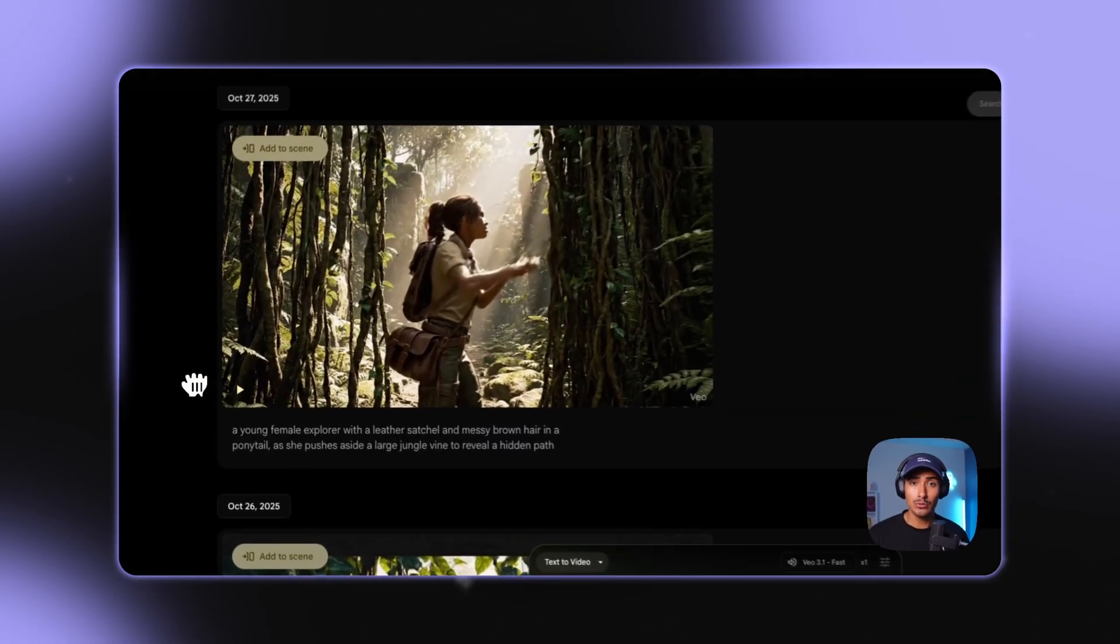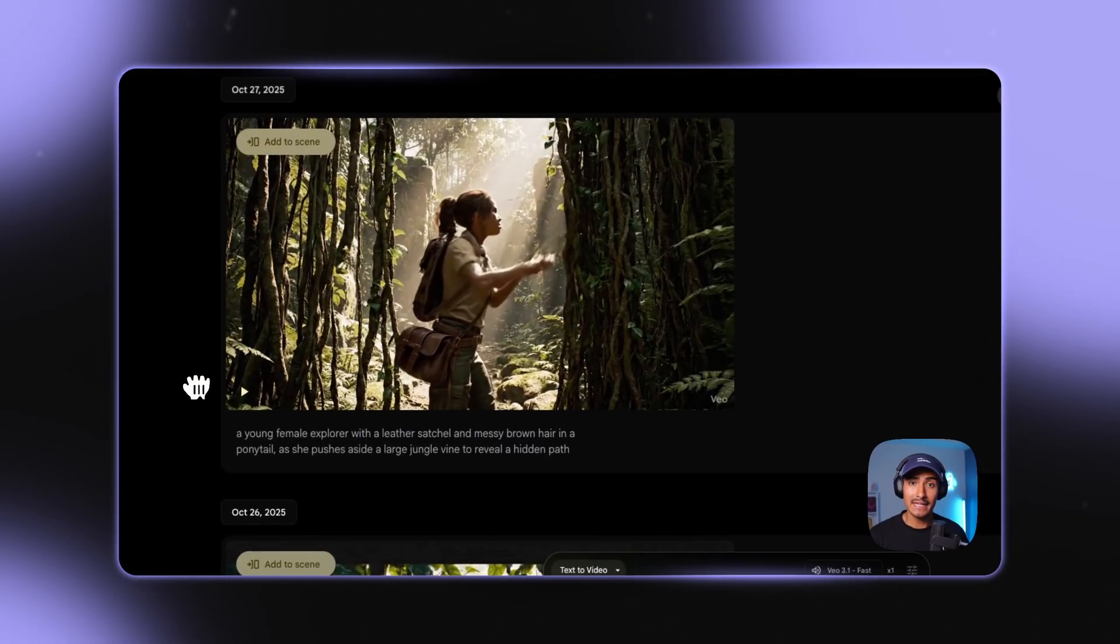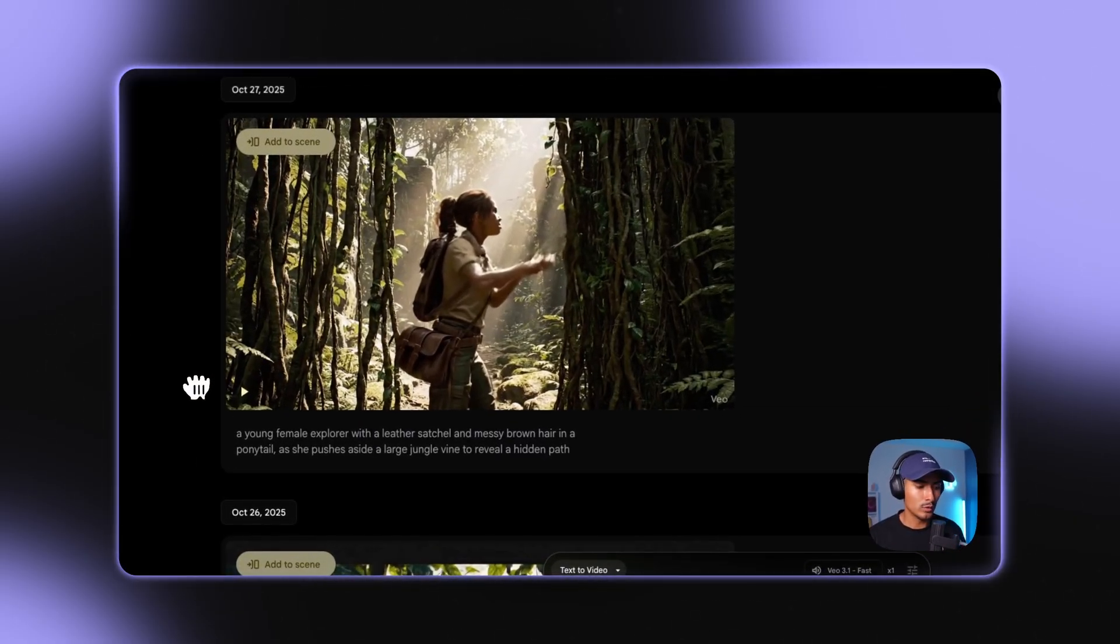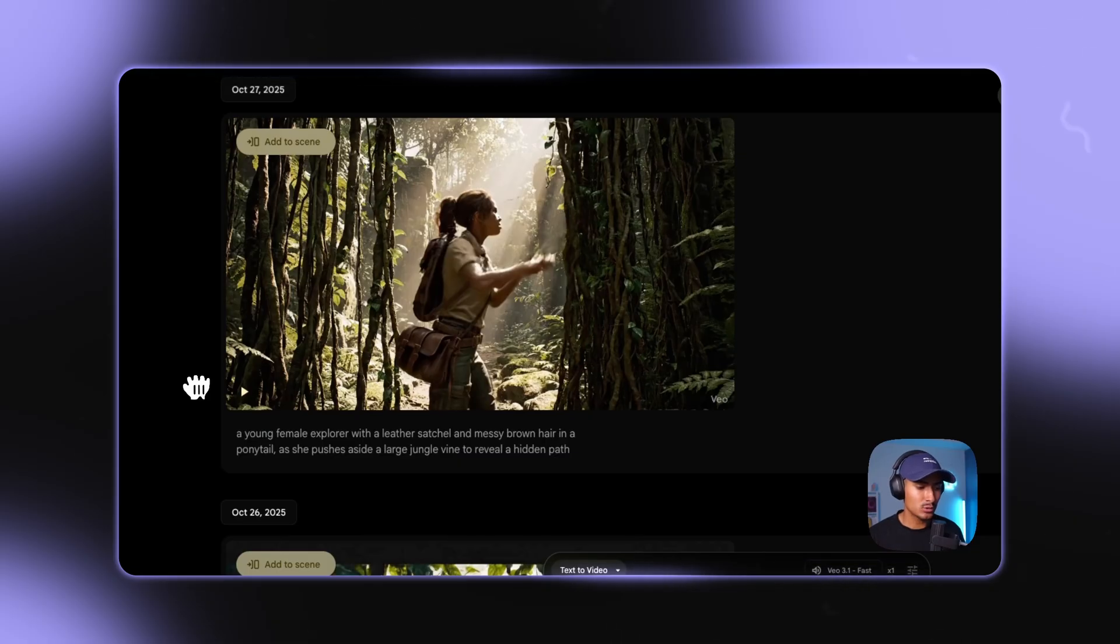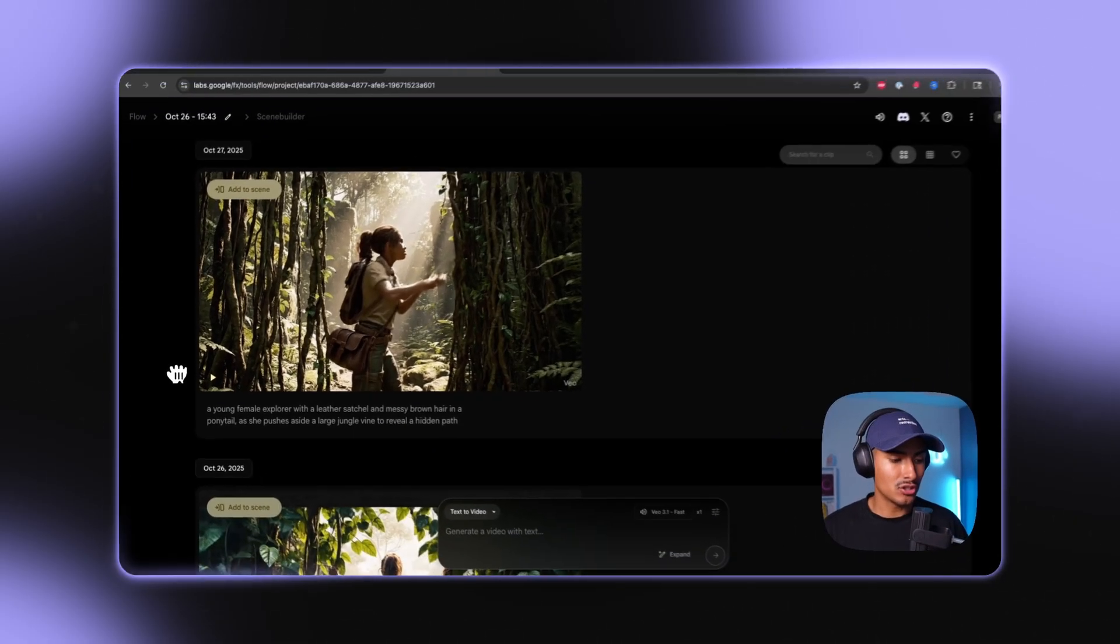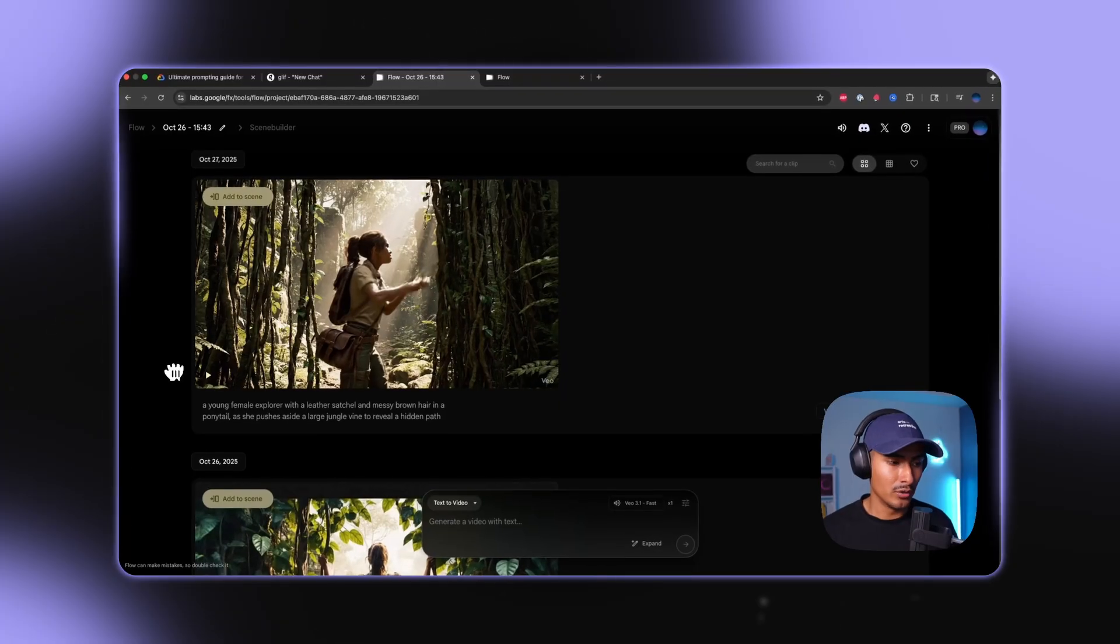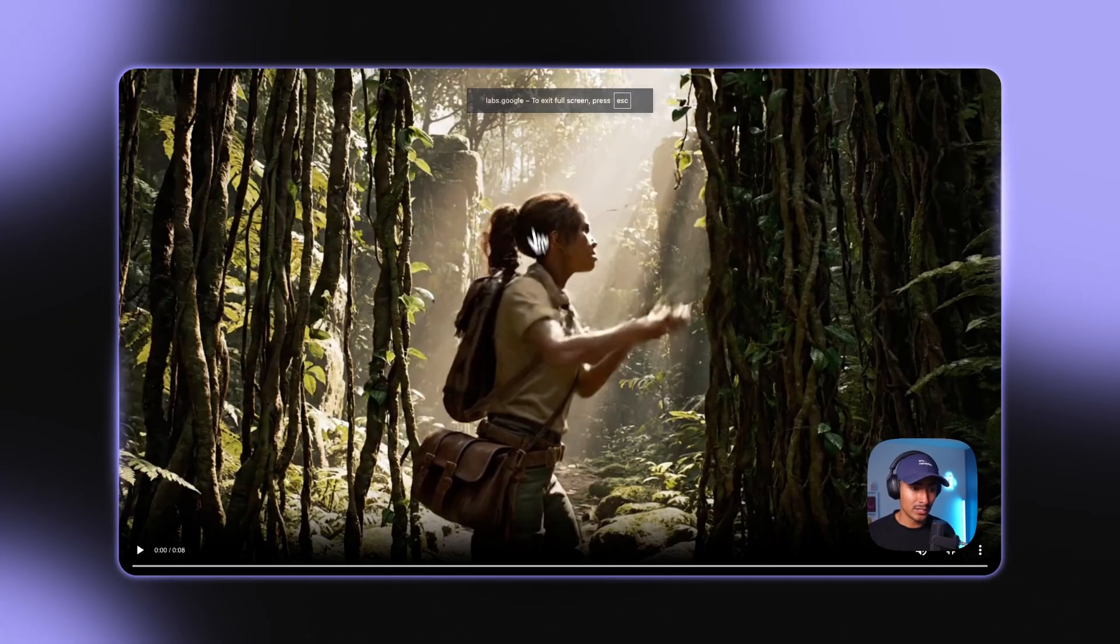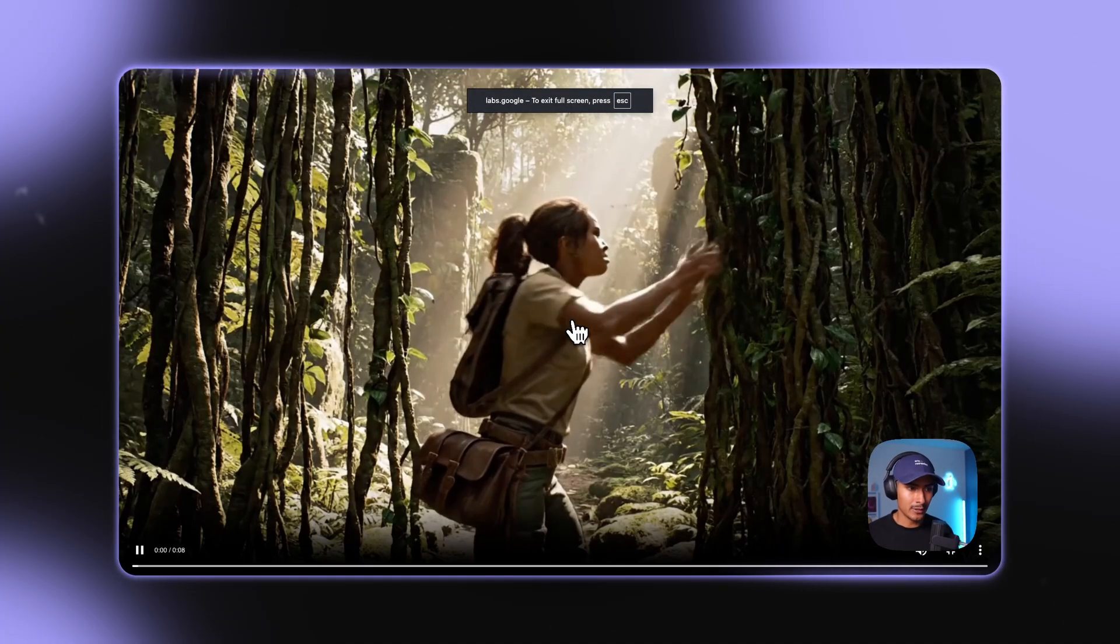Here in Google Flow, I asked the AI model for a young female explorer with a leather satchel and messy brown hair in a ponytail as she pushes aside a large jungle vine to reveal a hidden path. And this is the video that it generated. Let's check it out.